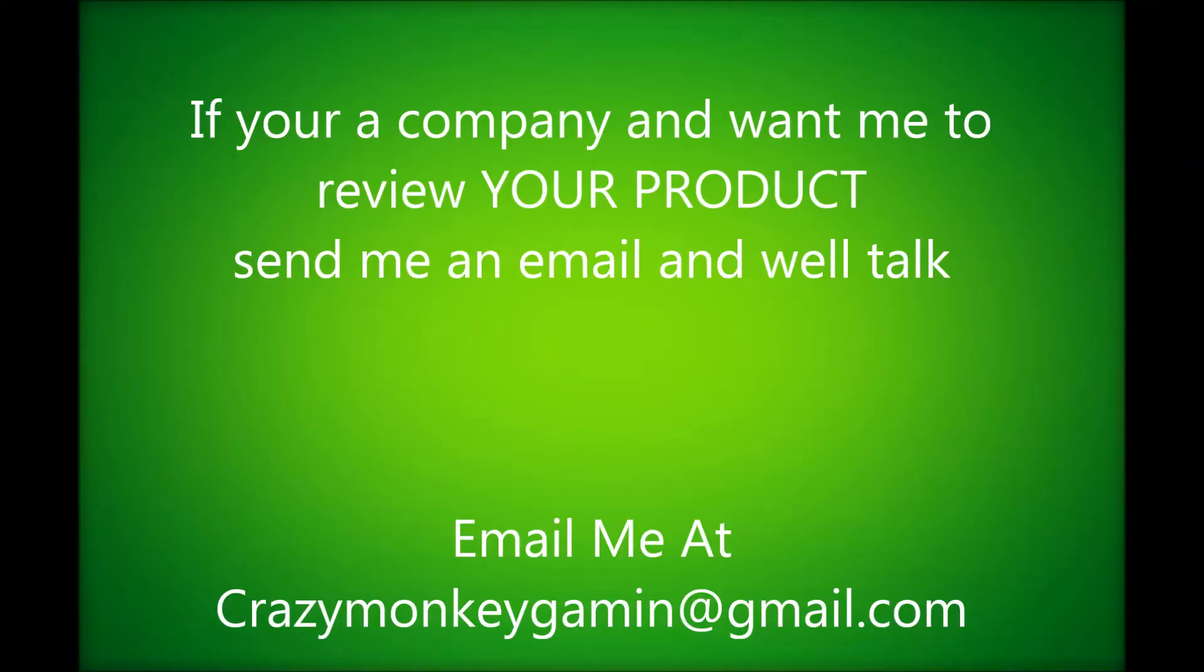If you're a company and you want me to review your product, send me an email. Email me at crazymonkeygaming at gmail.com. I hope you guys liked the review.